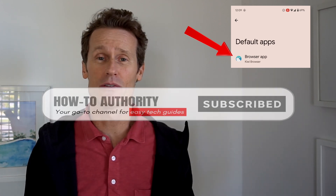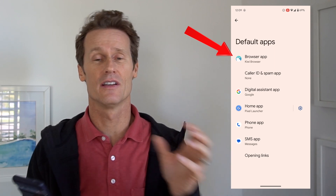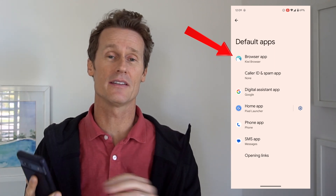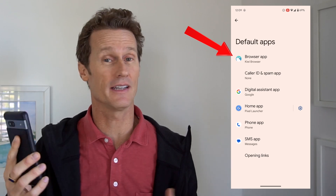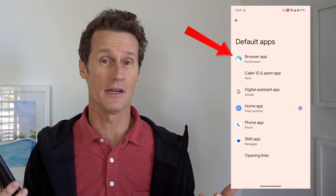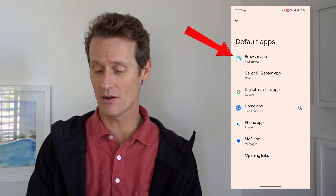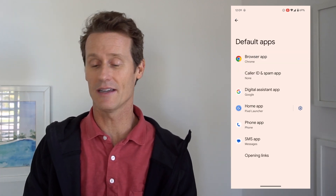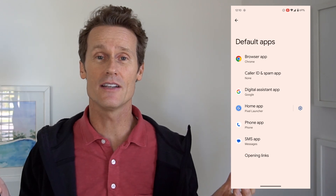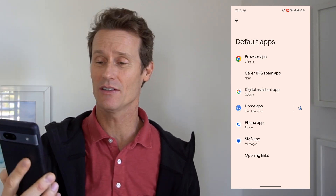So why would you want Kiwi? Maybe because you can run Chrome extensions on a mobile device with a desktop version of Chrome, which you can't do on a Chrome browser on Android. But if you want to change that back to Chrome, which I usually prefer, just click on Chrome right there. So within Default Apps, these are the different category options that you have.